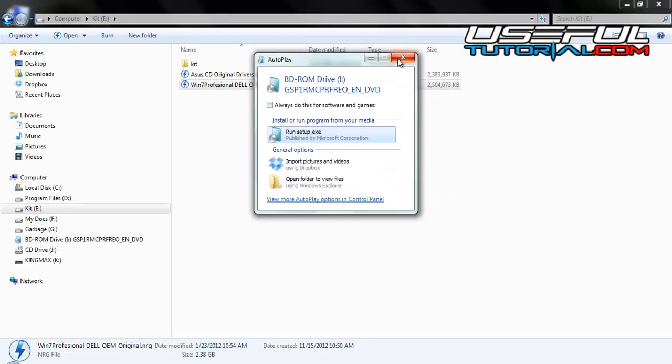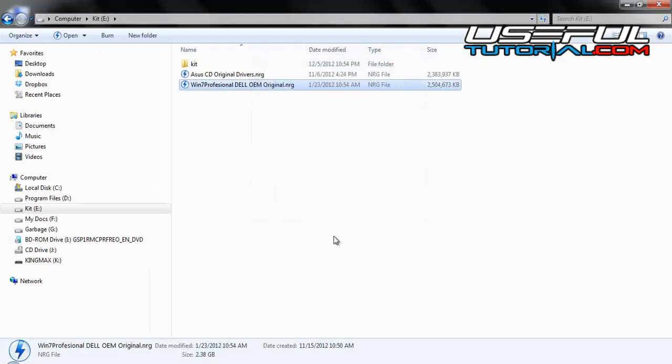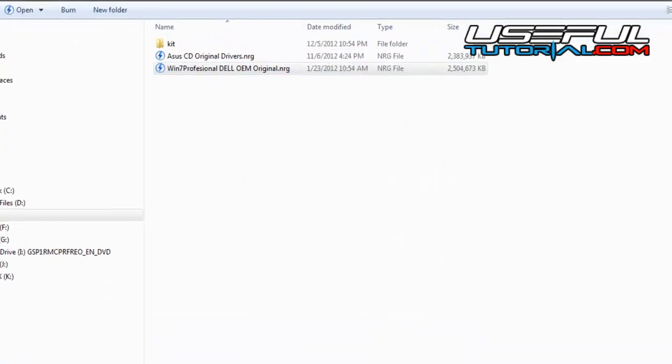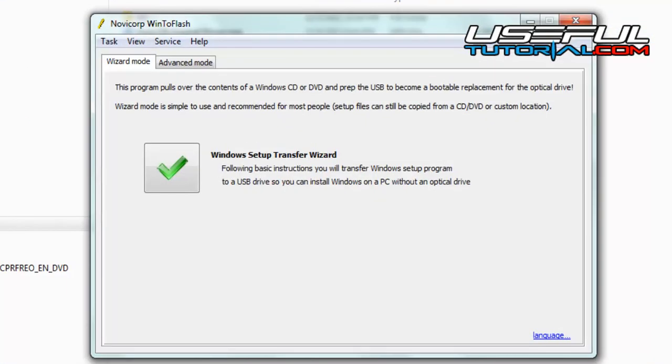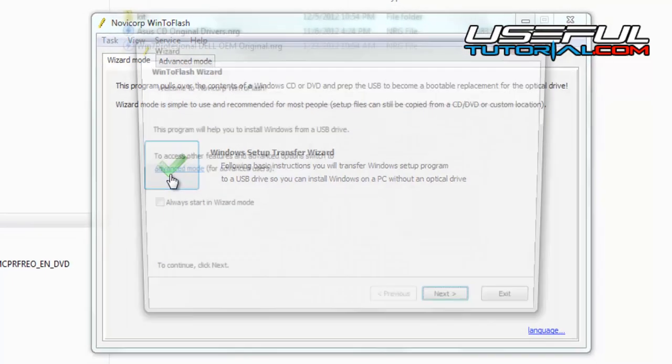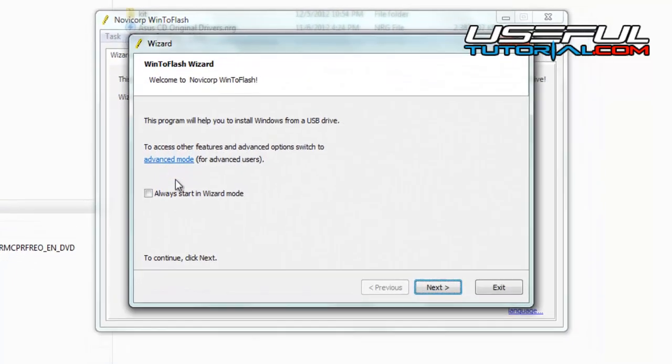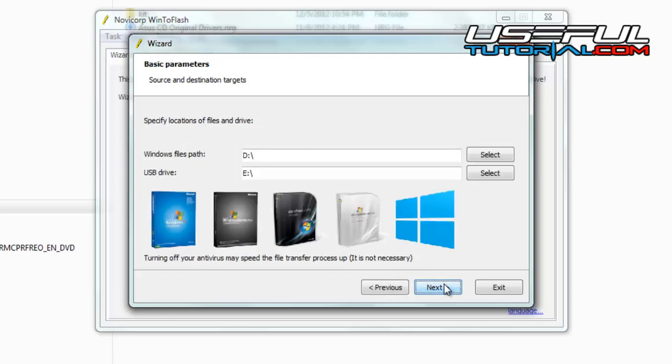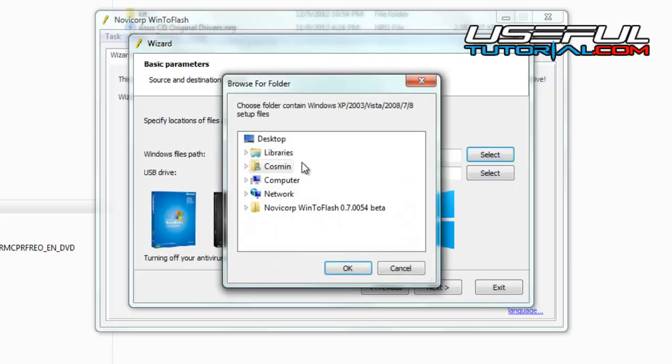Close this window if appears. Go back to WinToFlash window and press the green button. Click next to go with the wizard. Select the path to the Windows files and the USB pen drive.